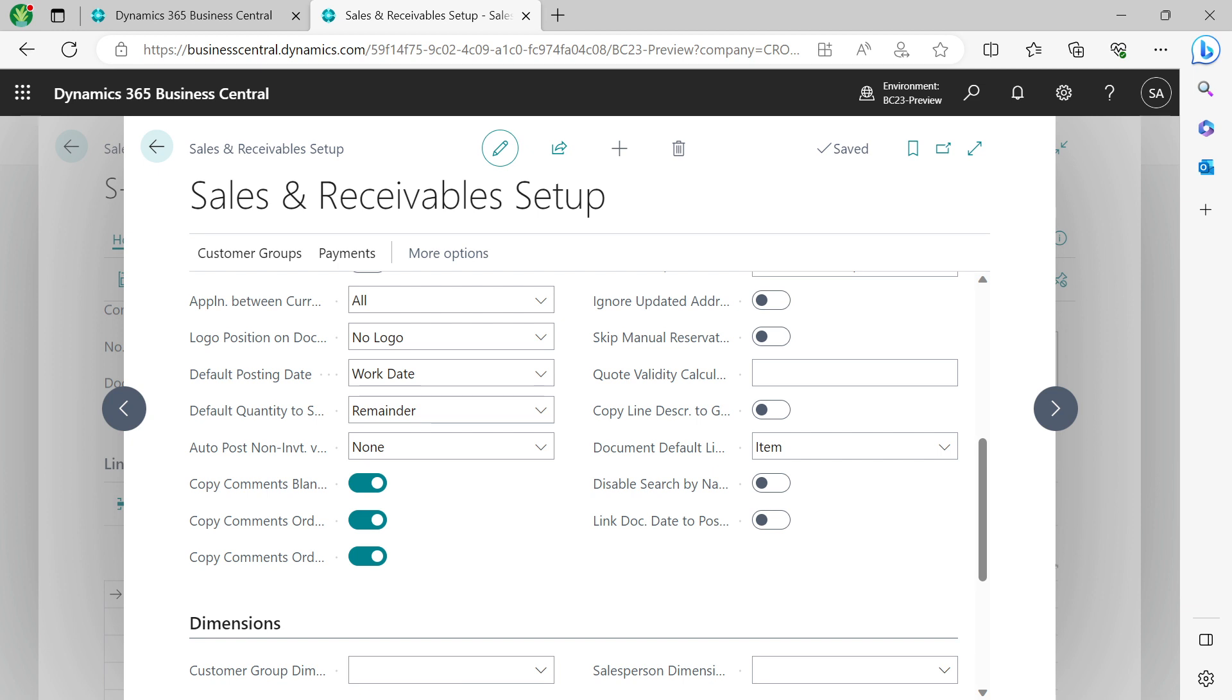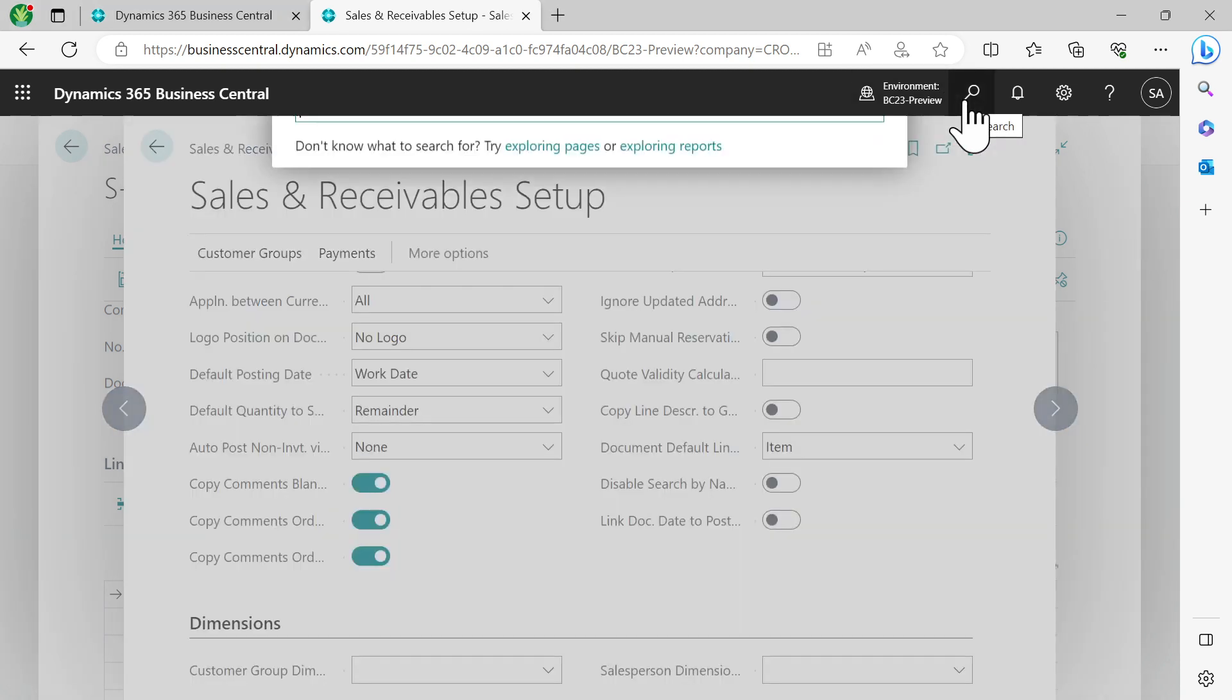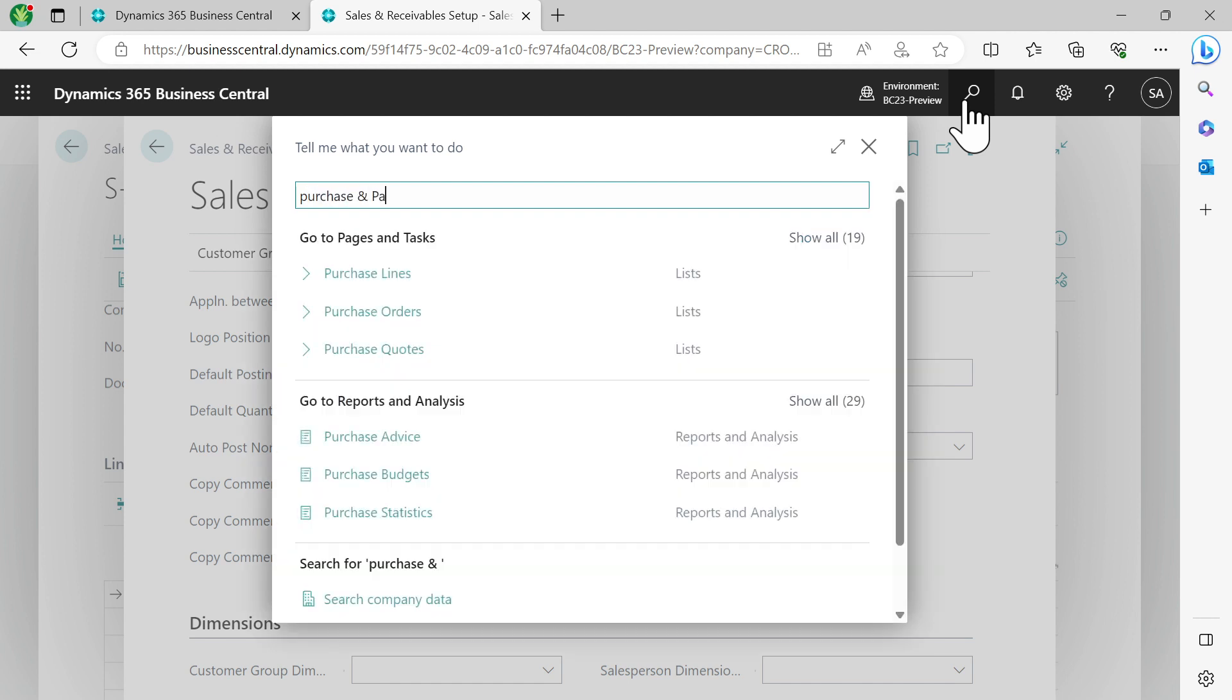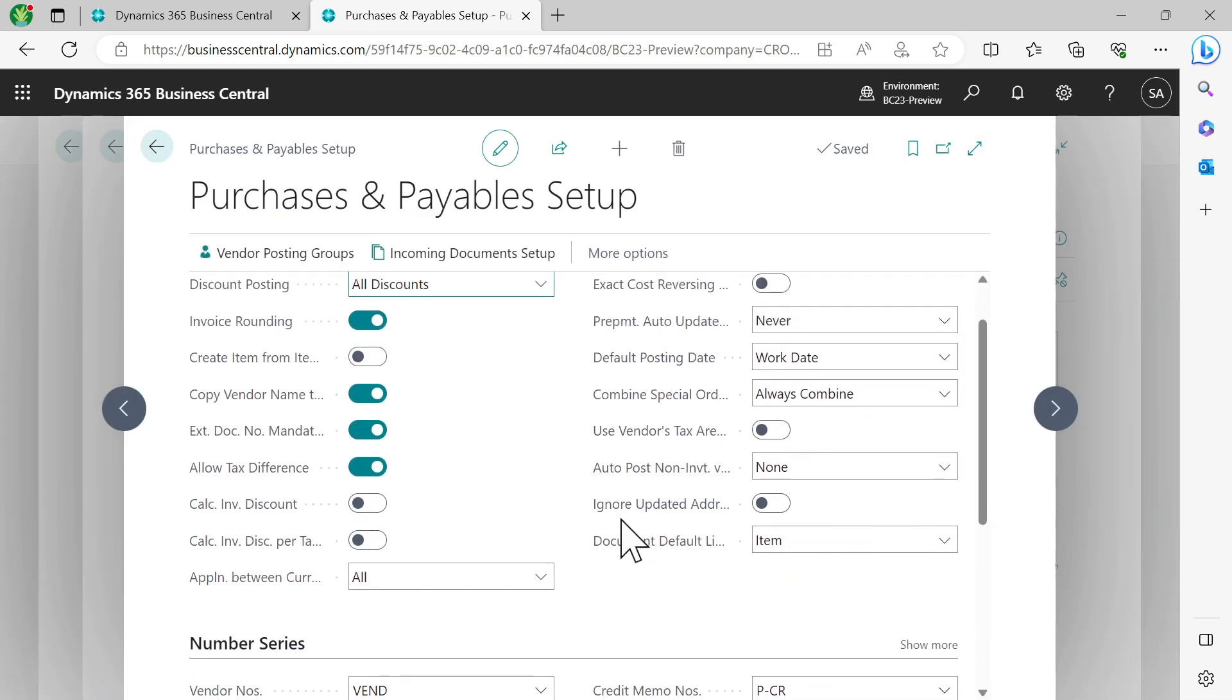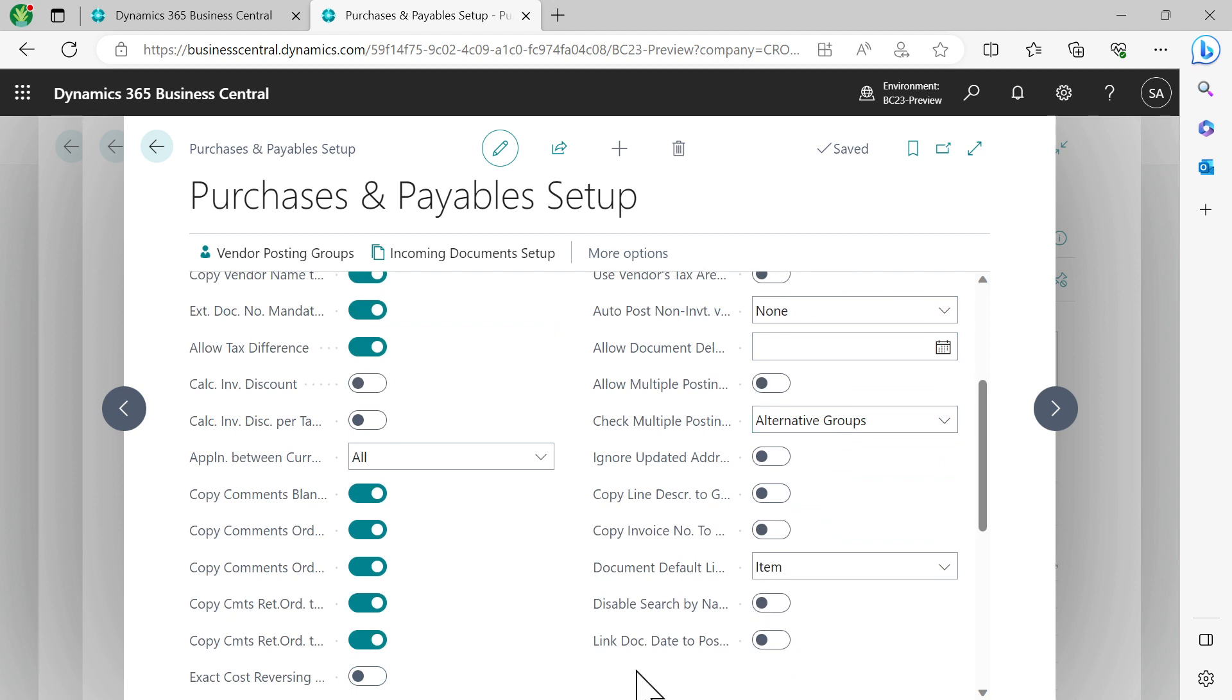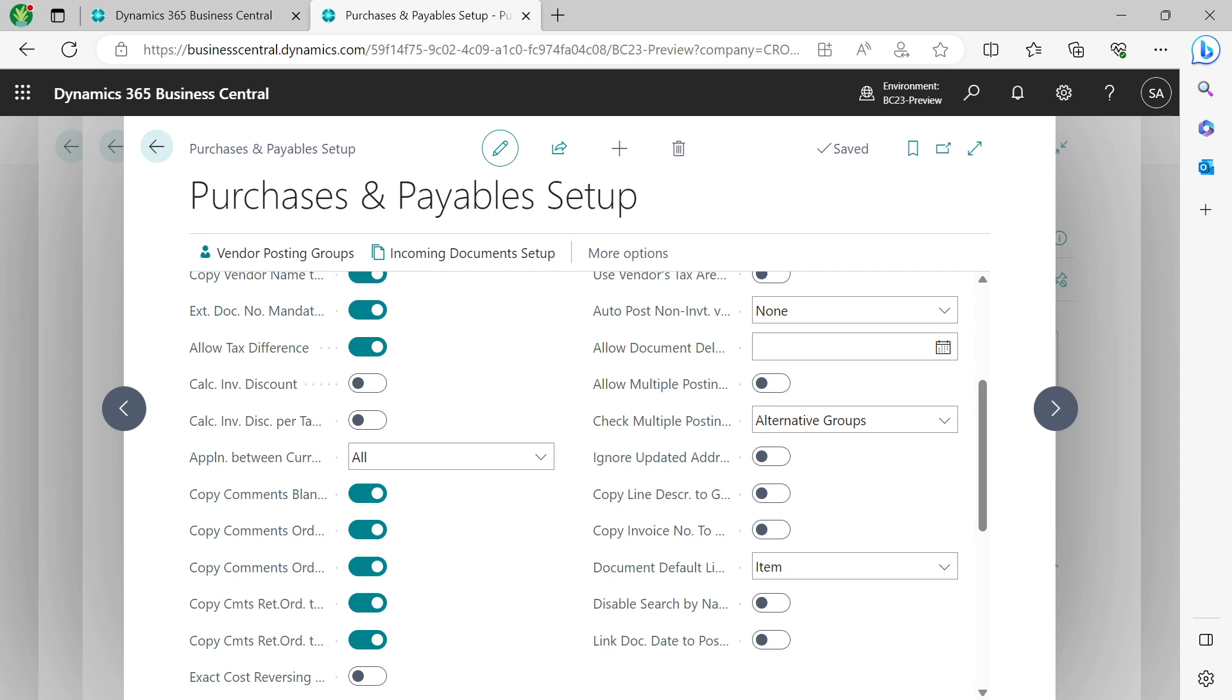So to make it flexible for business users so that it complies to their local accounting rules, Microsoft have added two new fields: one on the Sales and Receivables Setup, as we see here, and a similar field on Purchase and Payables Setup. On Purchase and Payables Setup, there should also be a field.